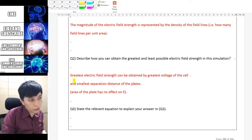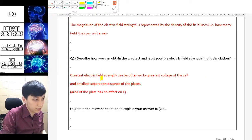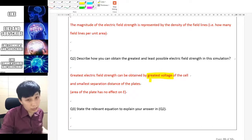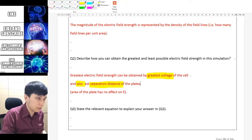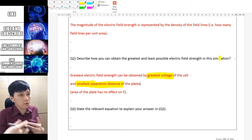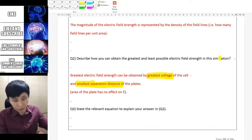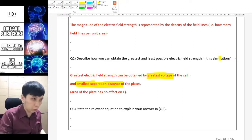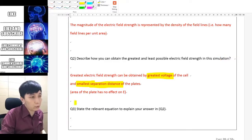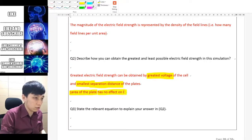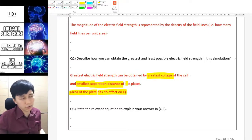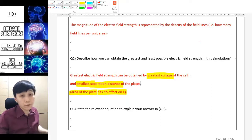Here is the wording you can use: the greatest electric field strength can be obtained by the greatest voltage of the cell or EMF of the cell with the smallest separation distance of the plates. To obtain the least, just reverse these two. You may also want to add that the area has no effect on the electric field strength.